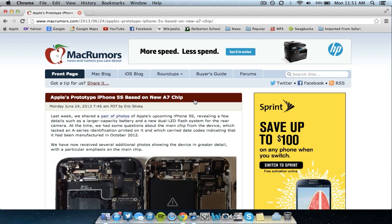Hey everyone, continuing my series of iPhone 5S and iPhone 6 leaks here. In this video I'm going to be talking about the Apple prototype of the iPhone 5S or iPhone 6 being based on the new A7 chip.